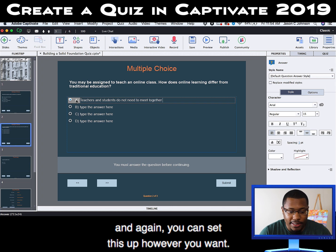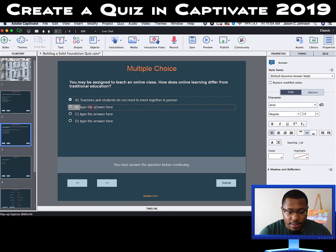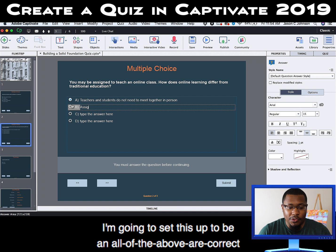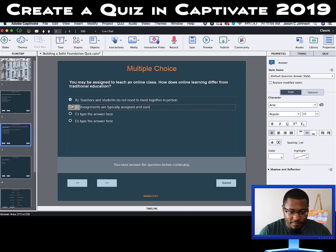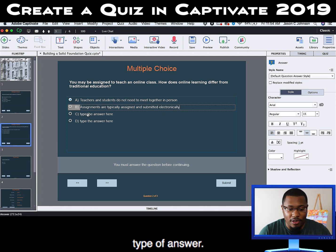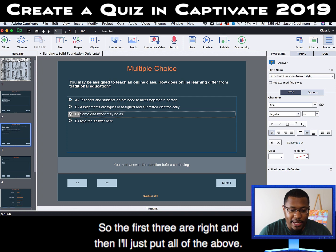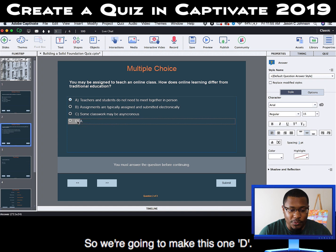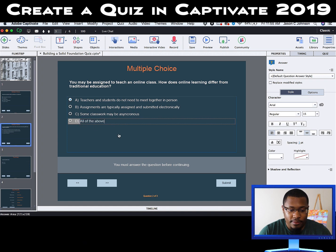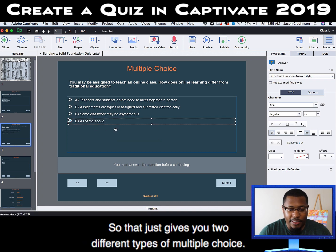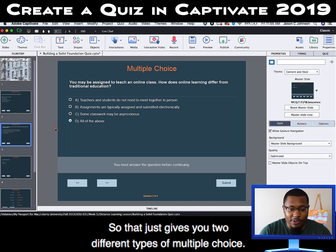You can set this up however you want. I'm going to set this up to be an 'all of the above are correct' type of answer. So the first three are right, and then I'll just put 'all the above.' So we're going to make this one D. That just gives you two different types of multiple choice.